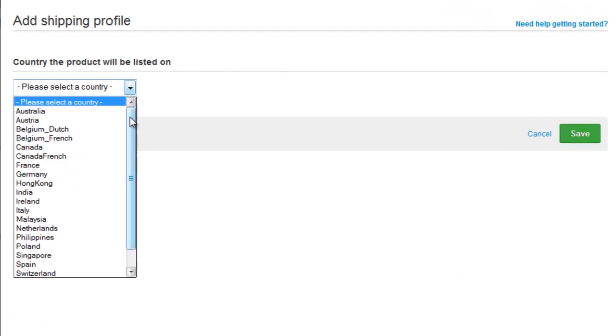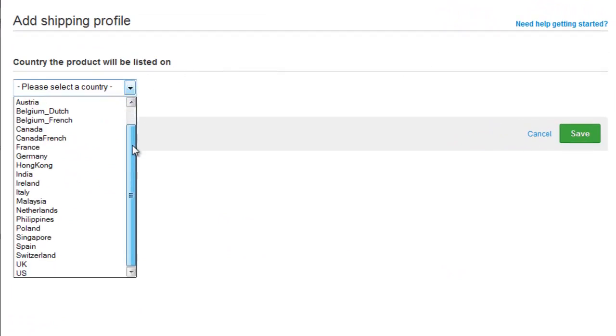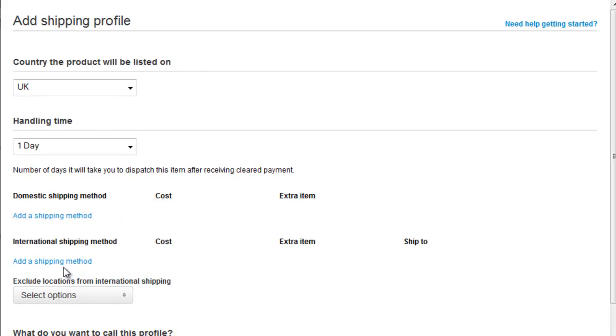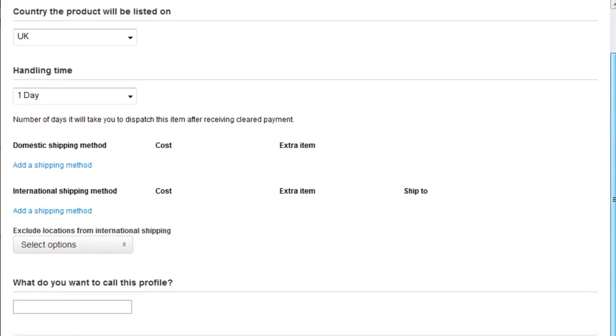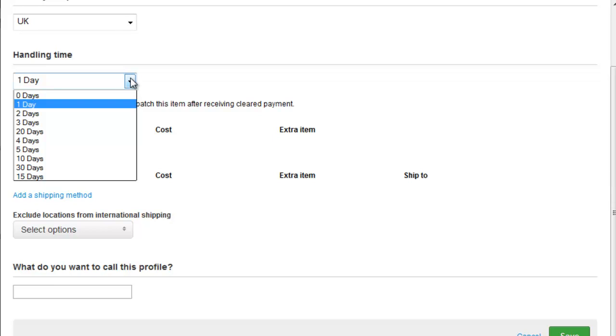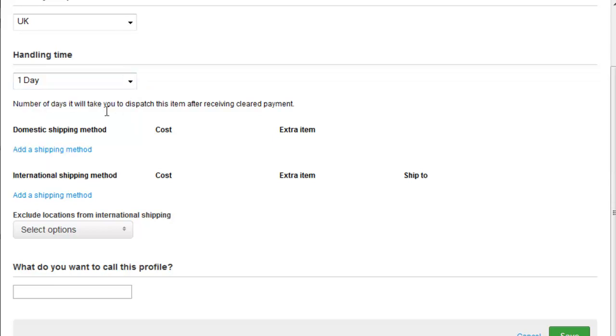First thing you need to choose is the country that this product is going to be listed on, and that's our UK store. And then you can see we've got a number of different options here. First of all select the handling time, and then you can add domestic shipping methods and international shipping methods.